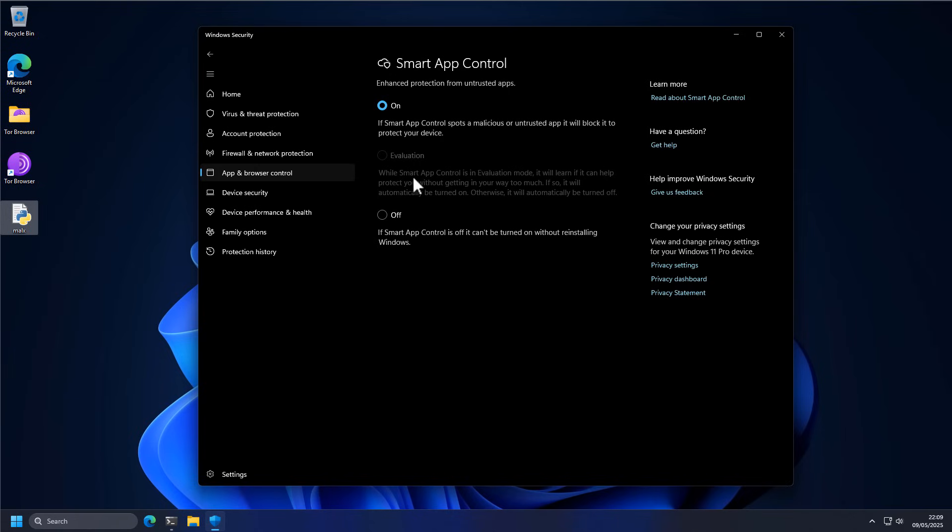As you can see, evaluation mode is now grayed out. So you can't select it even if you want to. You can't go back to it. The other option you have, if you decide to turn it off, it can't be turned on again without reinstalling Windows.